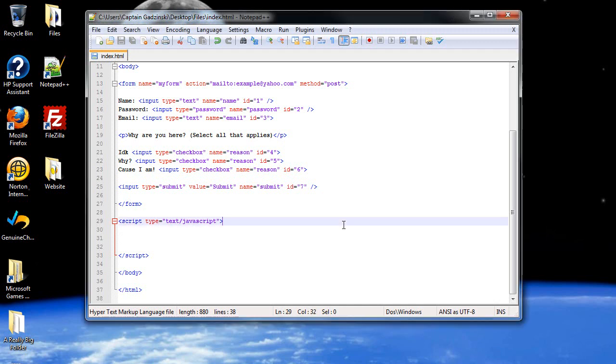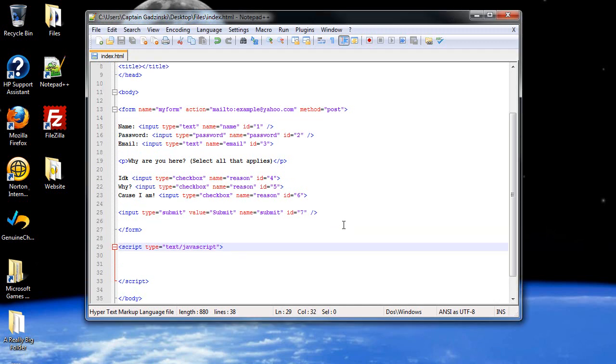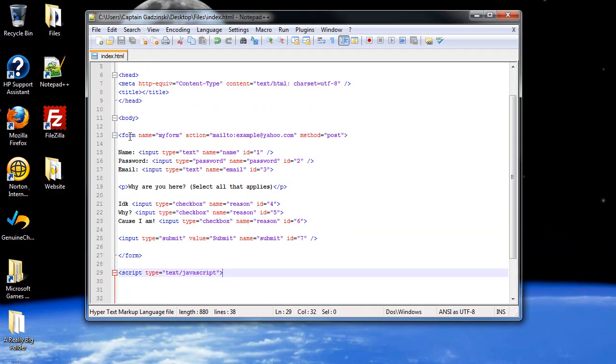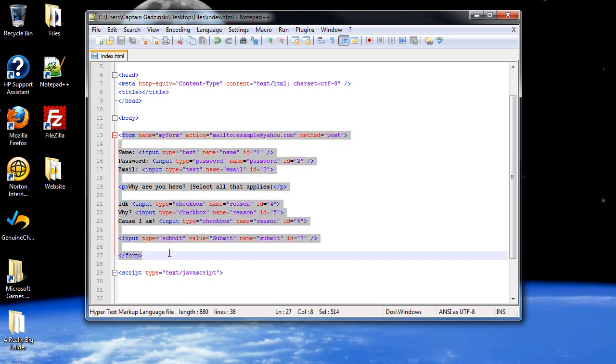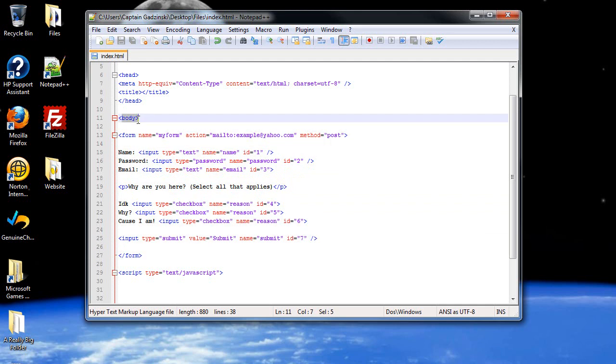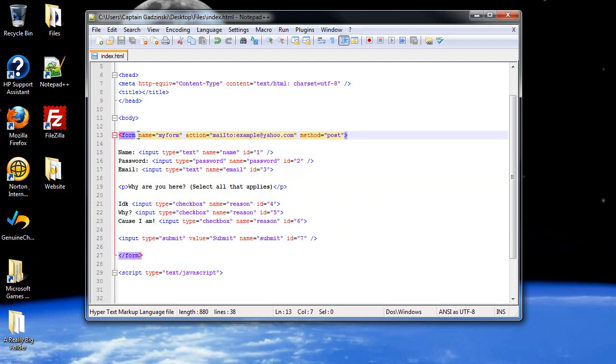I already recorded this before and realized it takes too long to create the forms on screen while explaining it, so I already have the form pre-made. Make sure it's within your body tags but not within your script tags. I created a form with a generic name called MyForm. The method is post, which means it will send it somewhere, and where it's going to send it is in the action, which is an email, which we don't need to worry about for now.